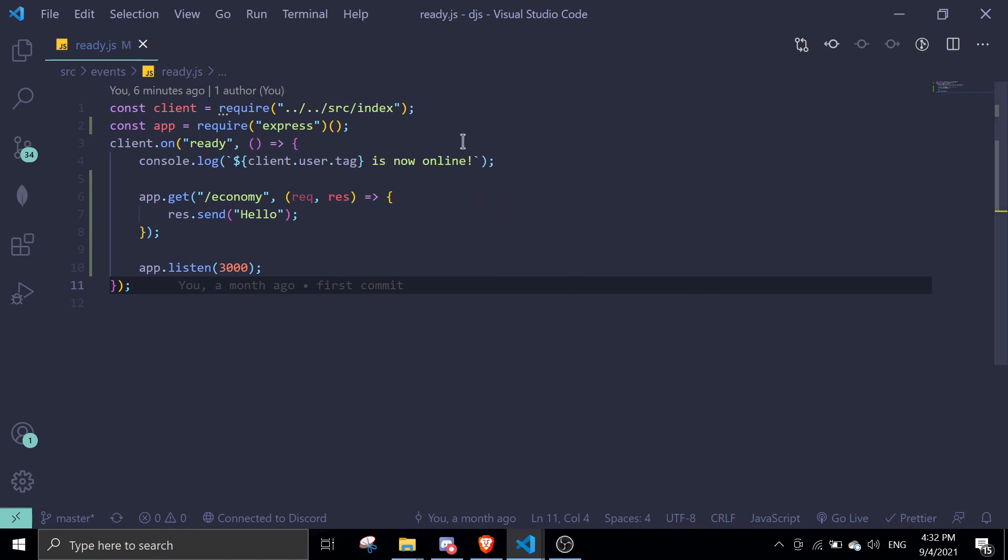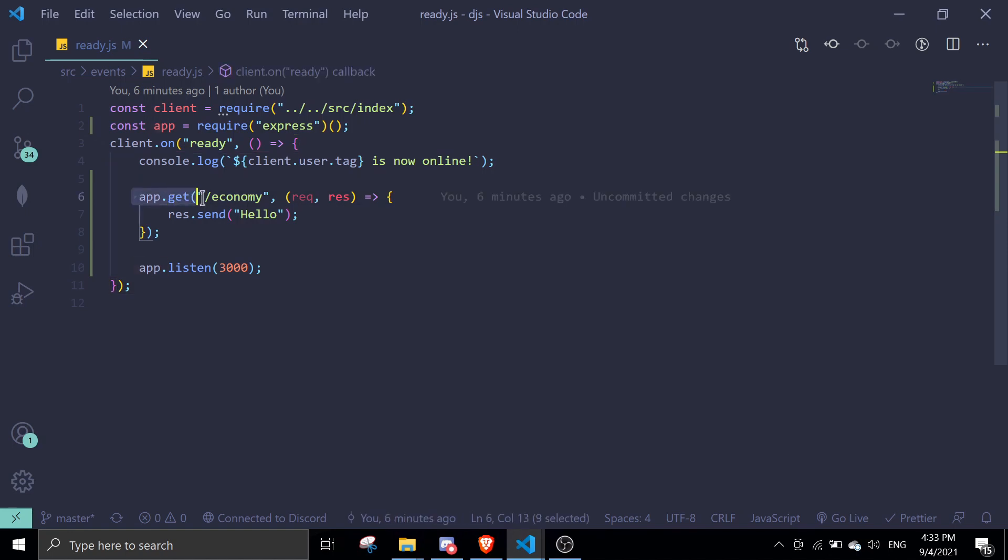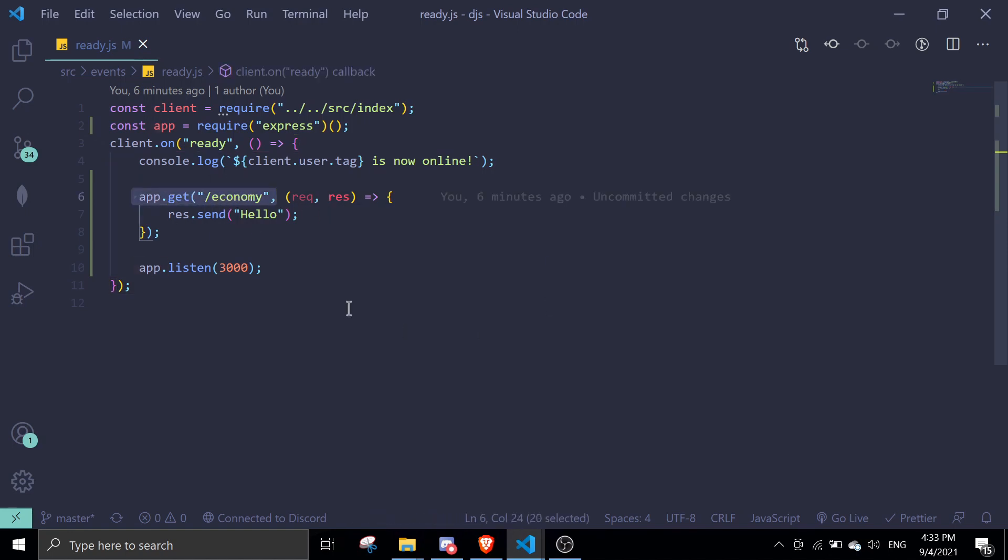I have this very basic setup. So app.get /economy and then we need to send hello. This is very basic. If I start the bot, and I go to localhost:3000...